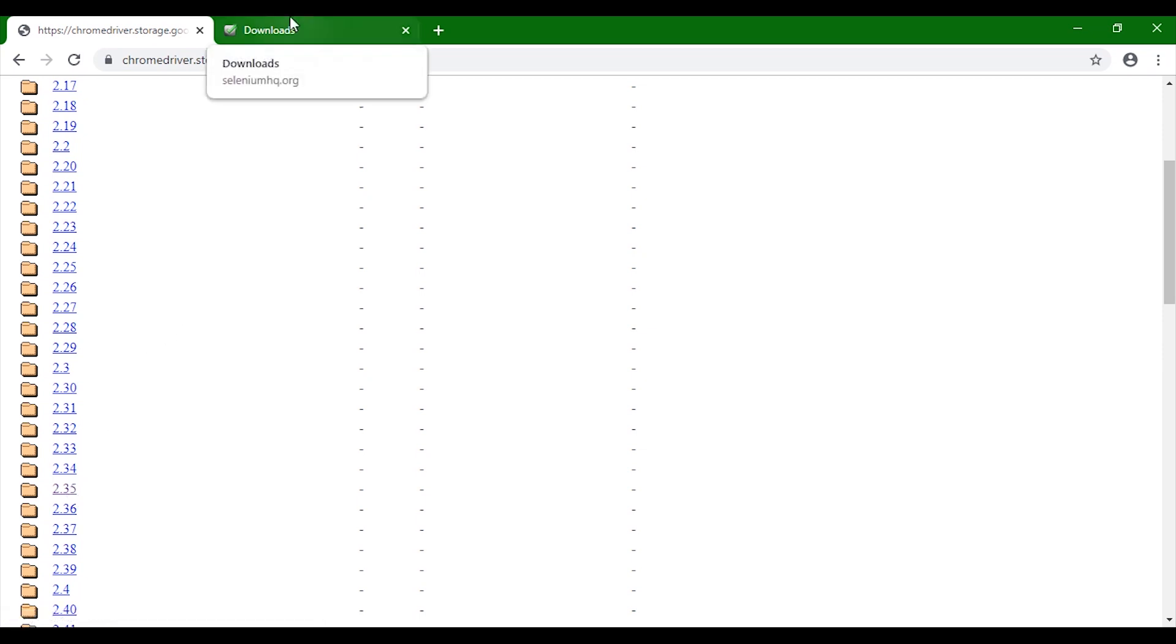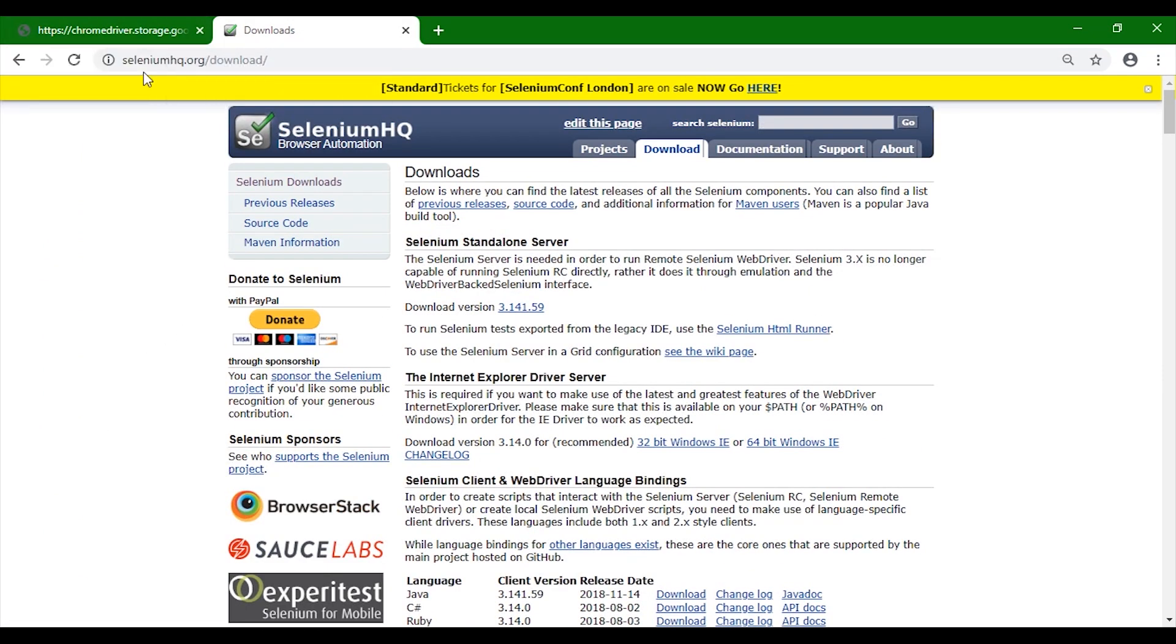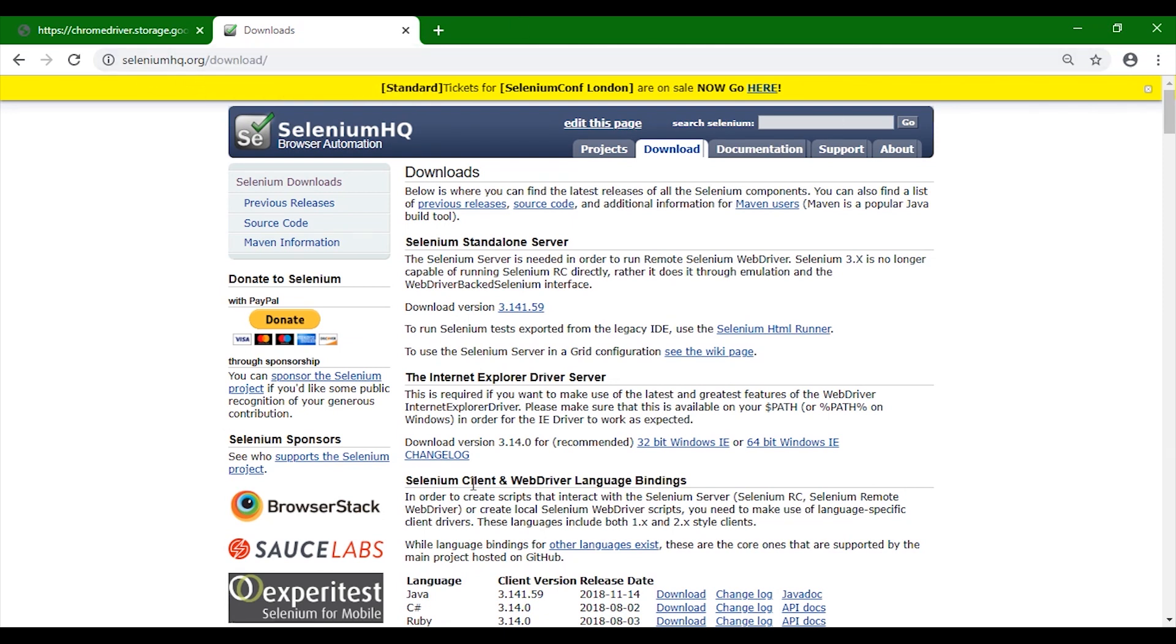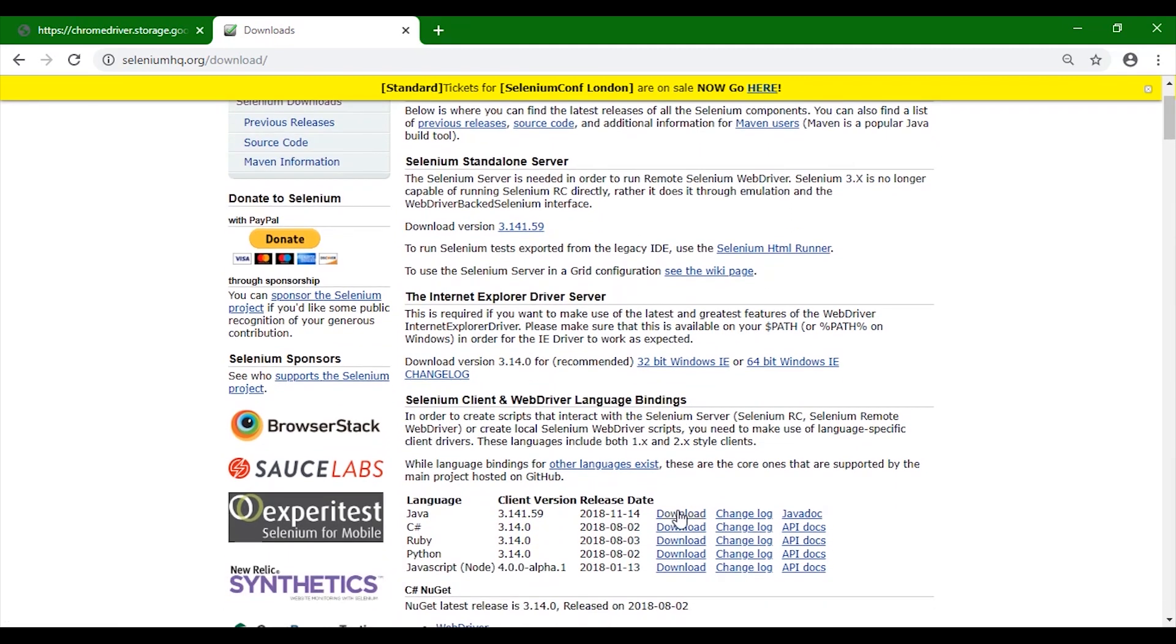Also, you would be needing certain Selenium dependencies. For that, you need to search seleniumhq.org/download. Once this website is loaded, click on this particular link.